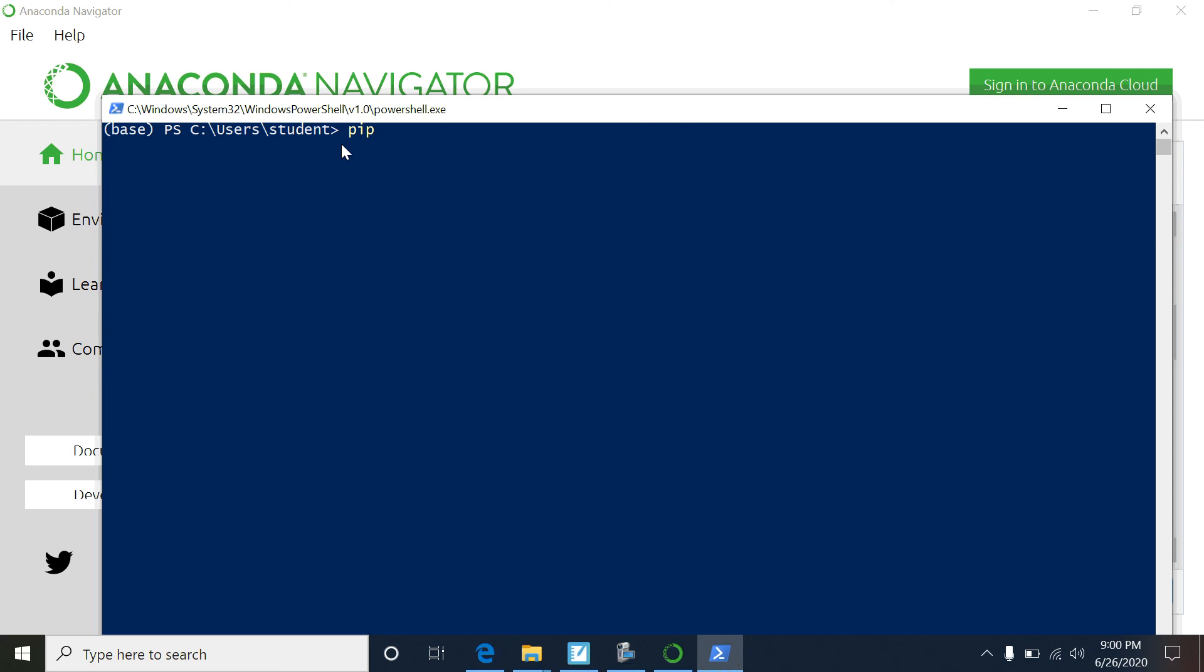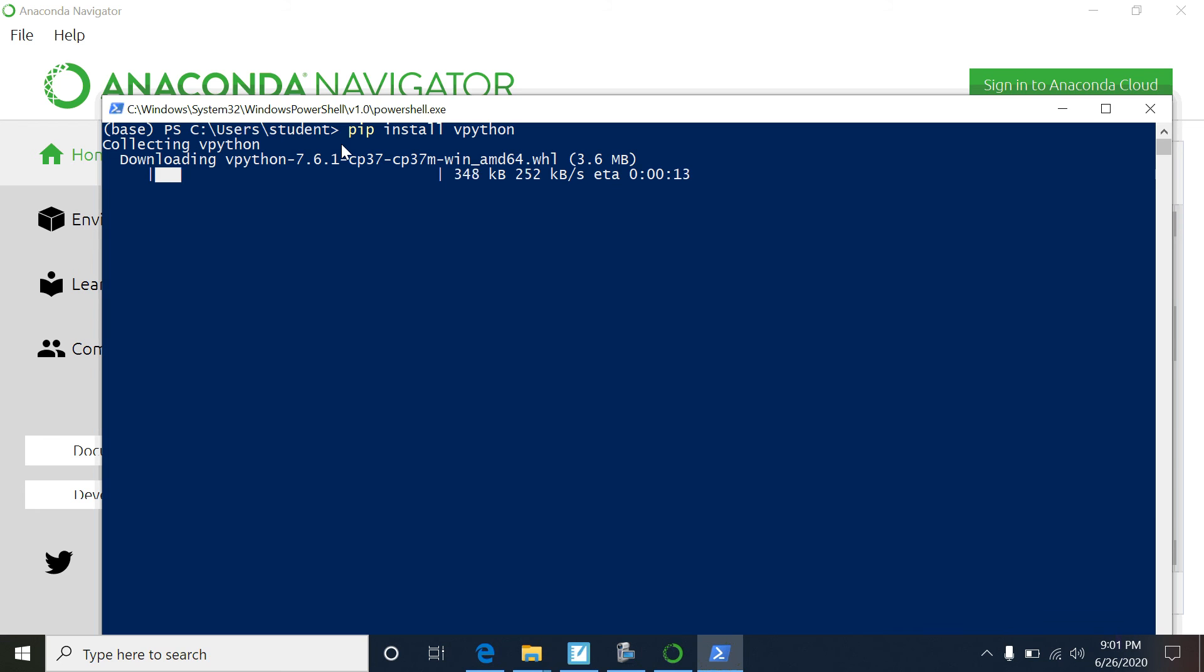When you open up your PowerShell prompt, I'm going to do something. I'm just going to go in here and type the word pip install vpython. This is going to install vpython just like - hit Enter - what you see when you're using the Glow Scripts.